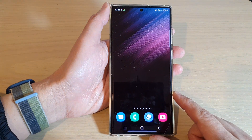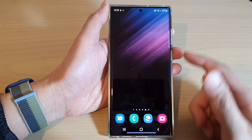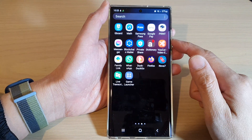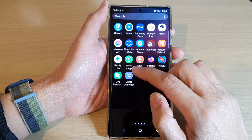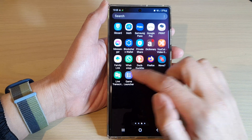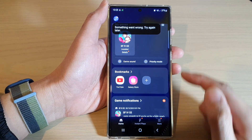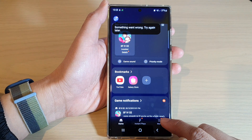Tap on the home button at the bottom of the screen, then swipe up to go into the app screen and open up the Game Launcher. In the Game Launcher, tap on the More button at the bottom.